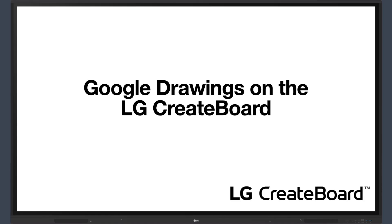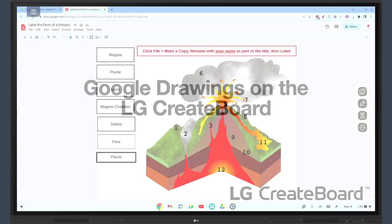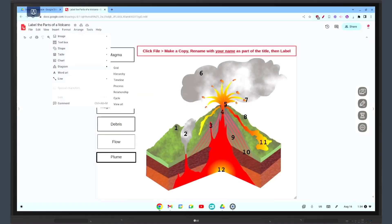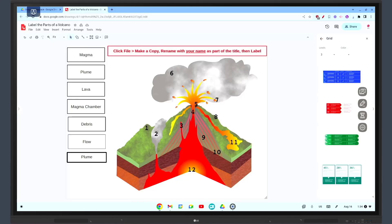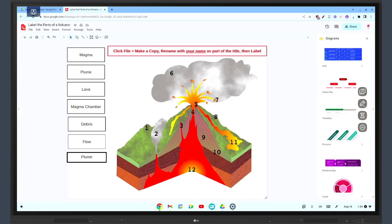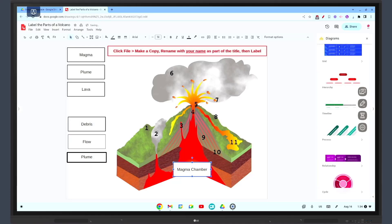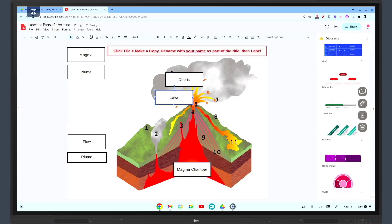Hello again. Today we're exploring Google Drawings and how it can be used on the LG Create Board. Google Drawings is a free web-based diagramming software that allows users to collaborate and work together in real time.